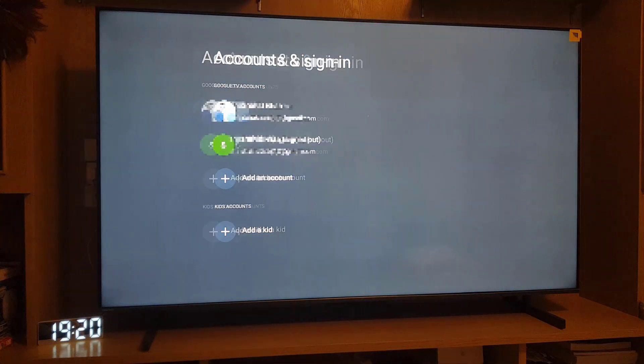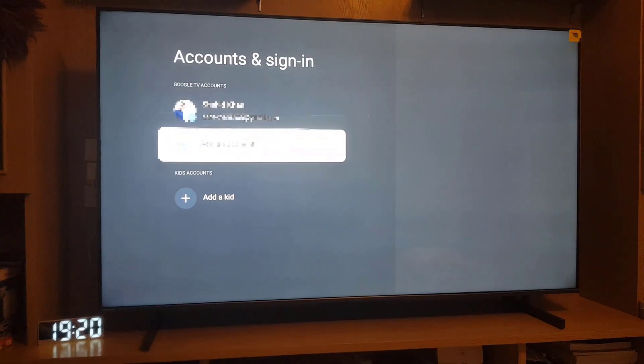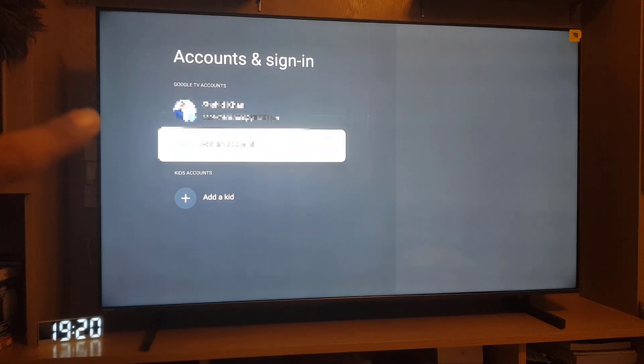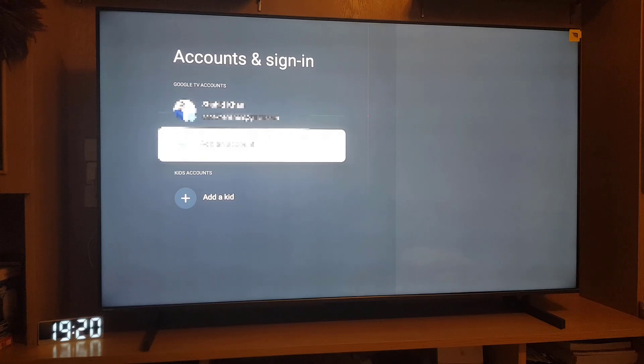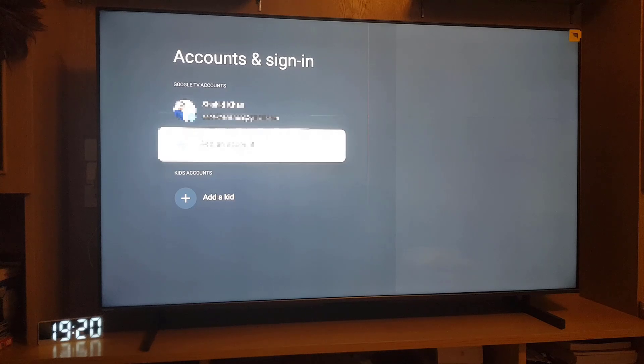And here, as you can see, the account has been removed. Initially there were two accounts, now there is only one. So guys, this is all it takes to remove your Google account from your Smart TV.